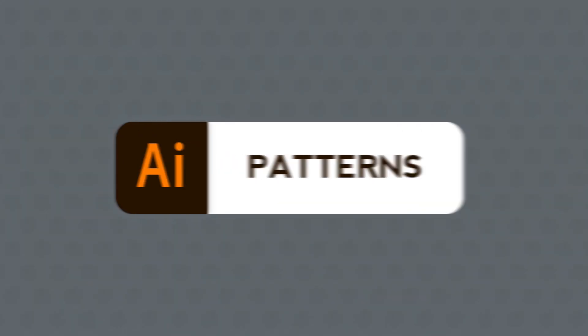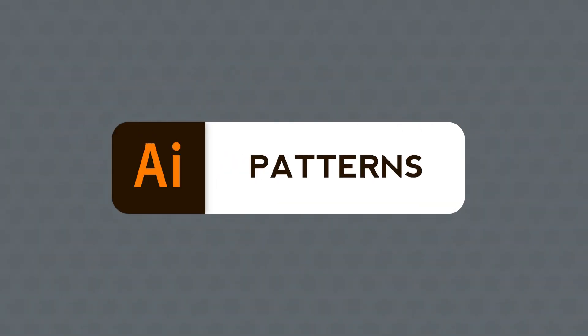Welcome to yet another Adobe Monday. My goal here is to go straight to the point without wasting your time every single week. This is part 8 of this series and today we'll learn how to make a pattern in Adobe Illustrator. Are you ready?